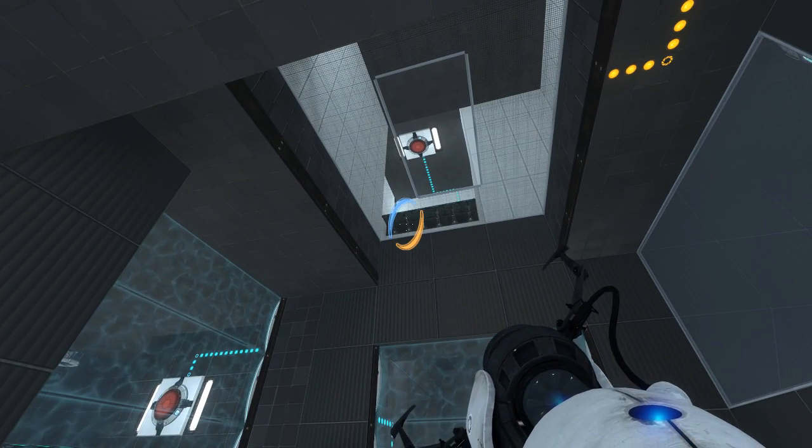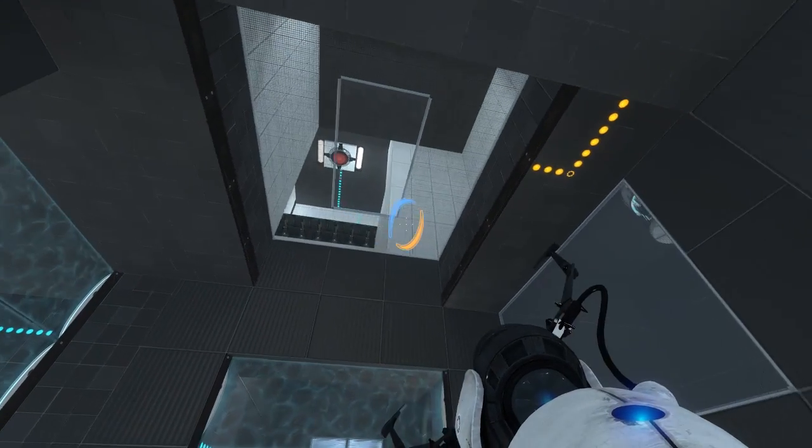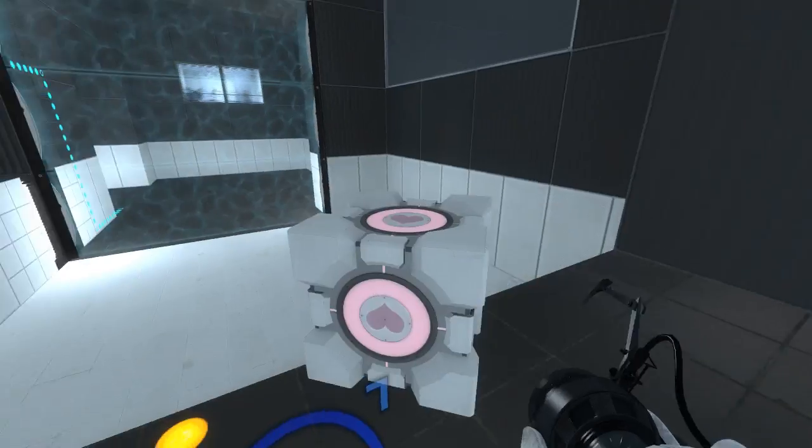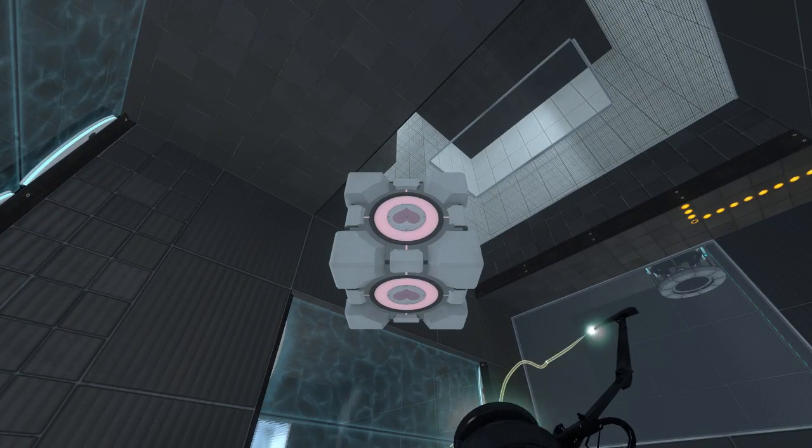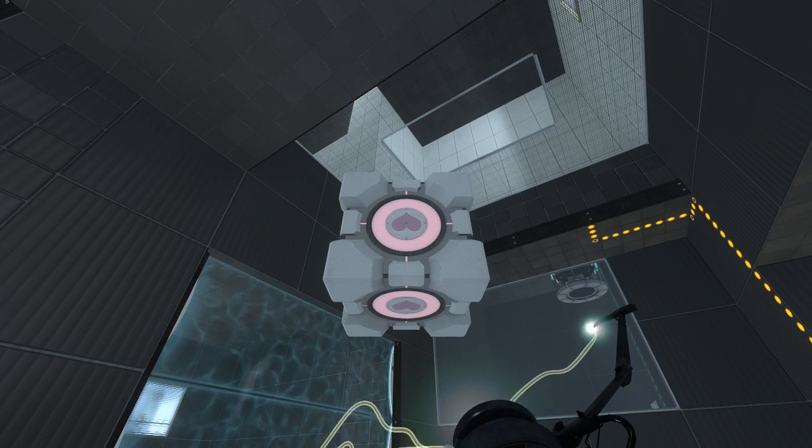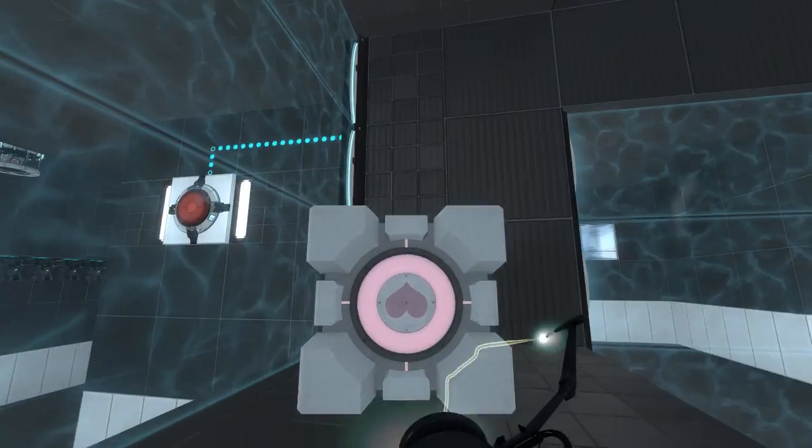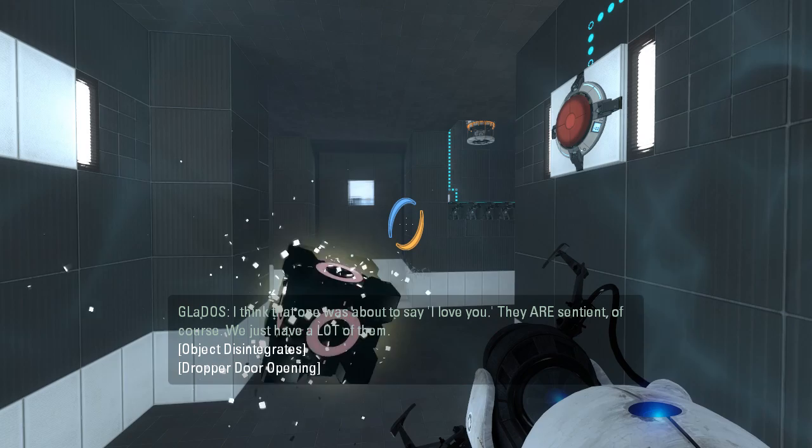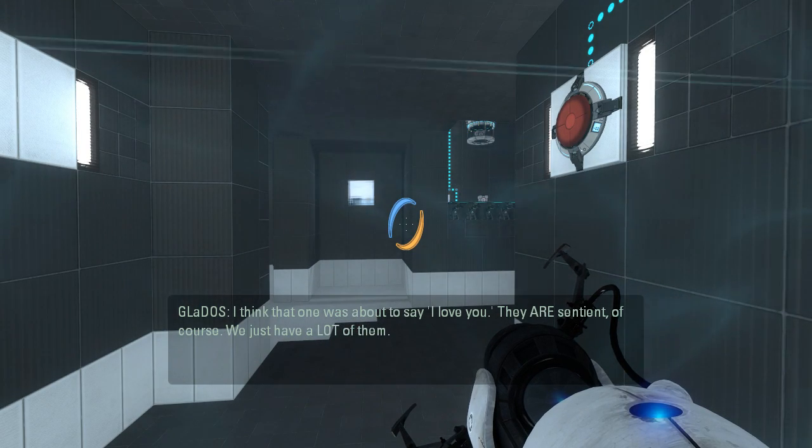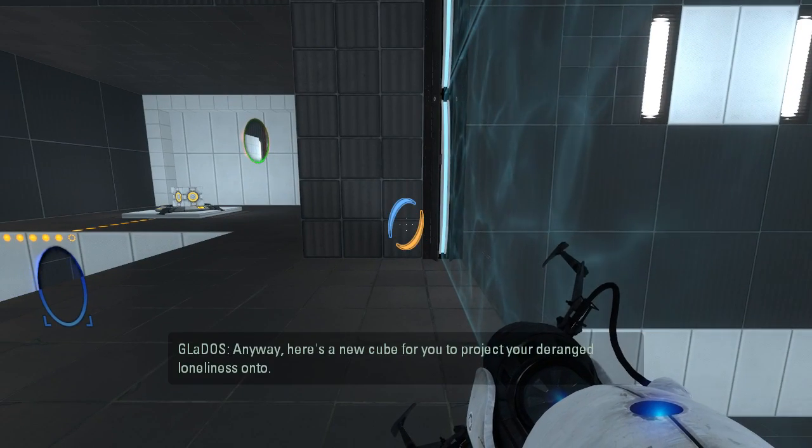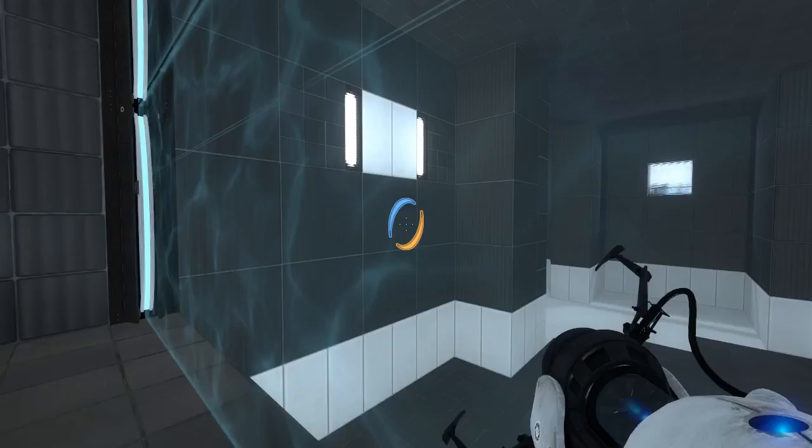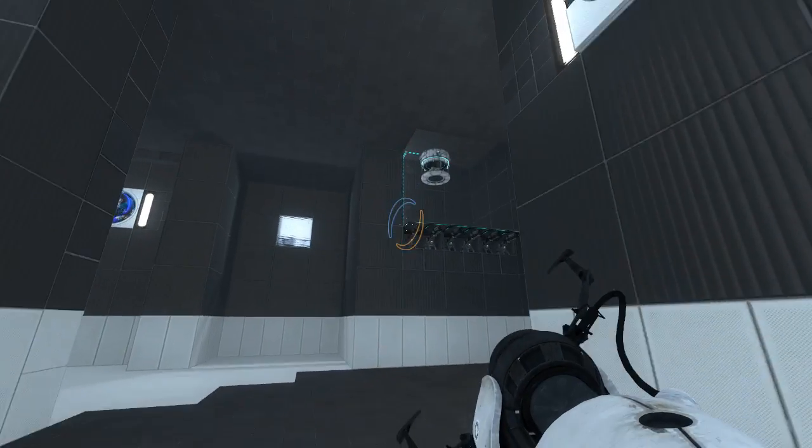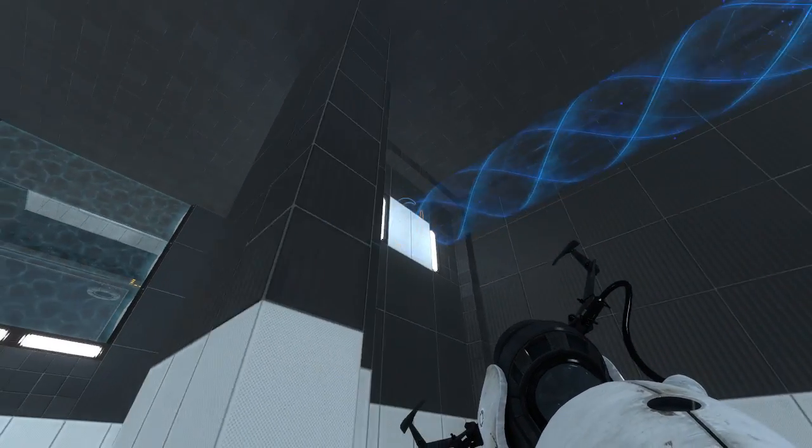Now we just gotta figure out which cubes do we wanna get in which places. I suppose now with this cube here, we can aim at that now. So that's something at least, right? I wonder how the angles work out. That one was about to say, I love you. They are sentient, of course. We just have a lot of them. I forgot that... Anyway, here's a new cube for you to project your deranged loneliness onto. I forgot that GLaDOS dialog was enabled. Alright, let's get up there again. Using the crystal tile funnel.